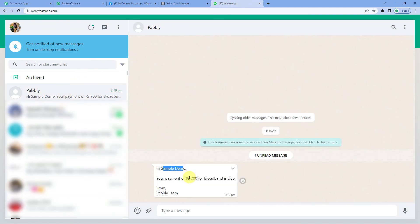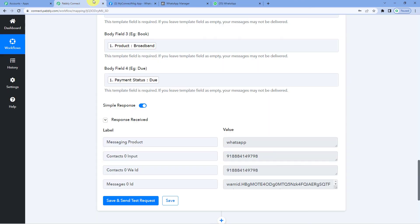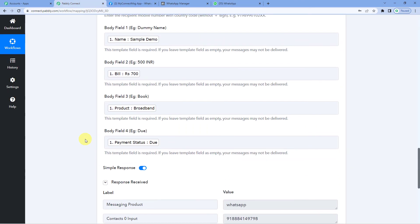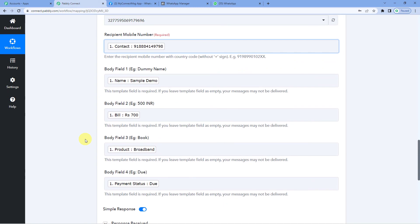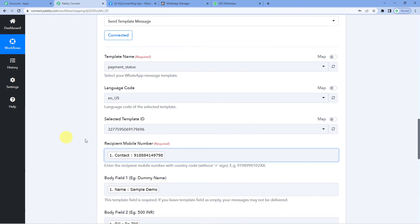Here it is you can see. Hi sample demo. Your payment of rupees 700 for broadband is due. Remember these fields we had mapped in. Okay. So this means we have successfully established a connection.